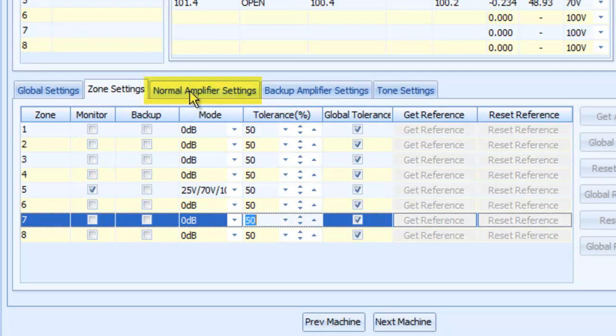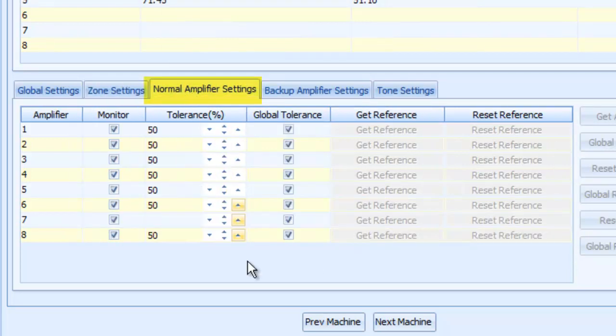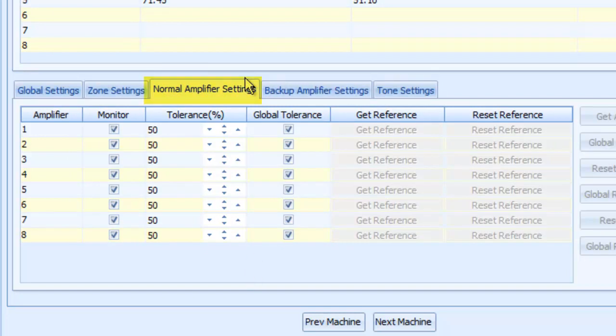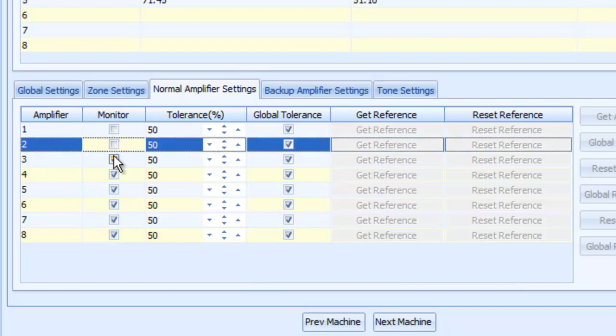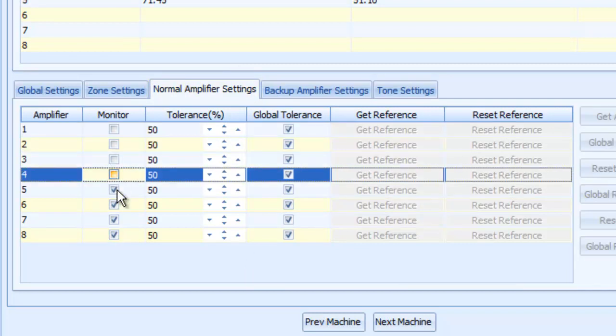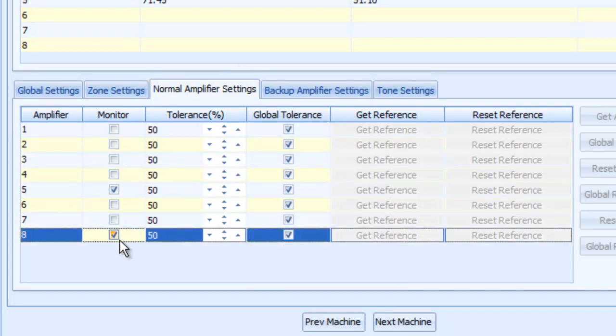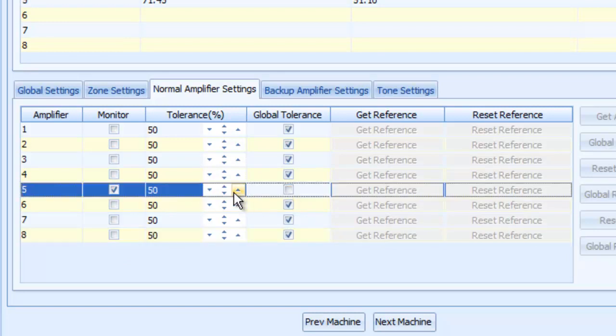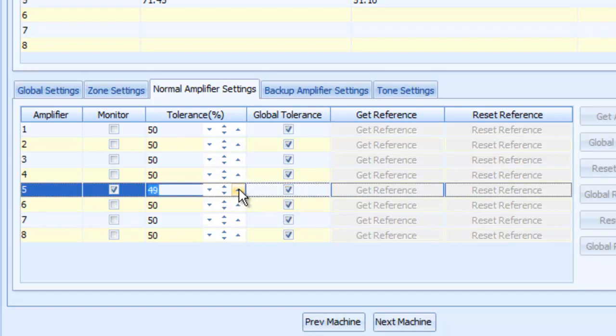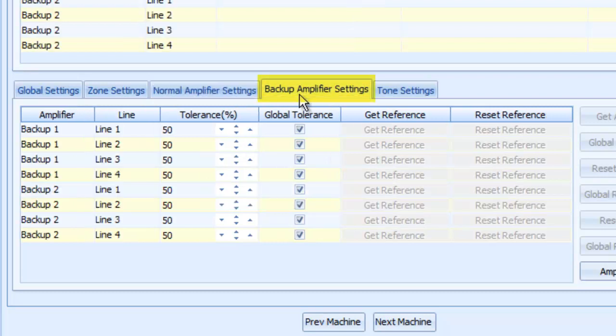Now, the other tab you need to go to is normal amplifier. These are your main or primary amplifiers. Normal and backup are your two types. I have no monitoring on my circuits 1 through 4 and 6 through 8 because I only have an amplifier hooked up to circuit 5. Once again, here's my tolerance that I could set. I could do it individually, or I could actually say global and change them all globally, as you can see there. Backup amplifier, it's the exact same settings as you can see right here.